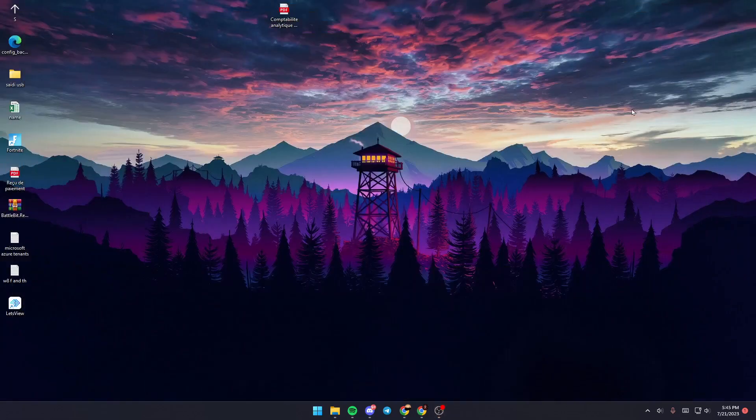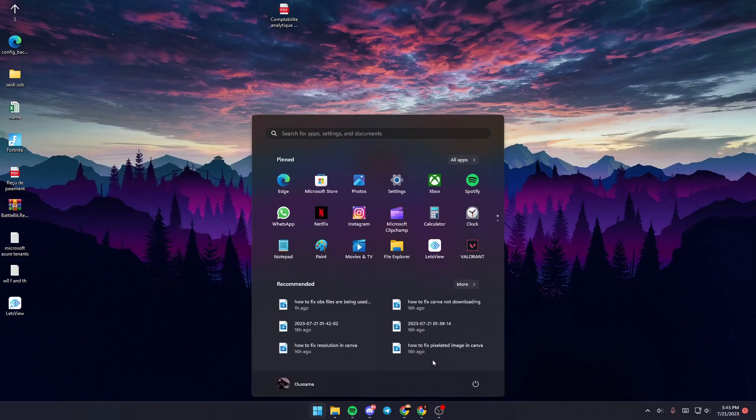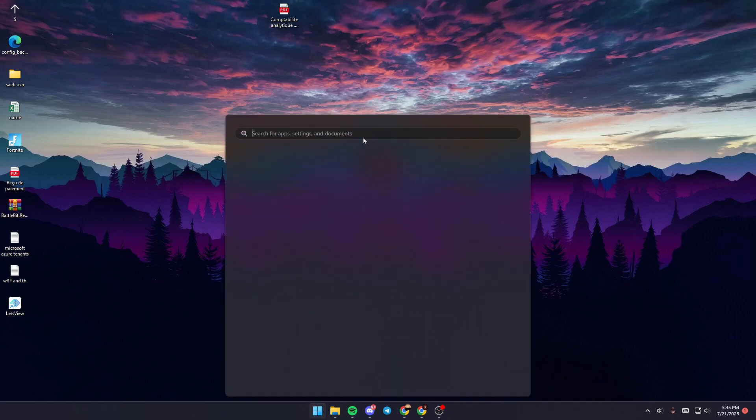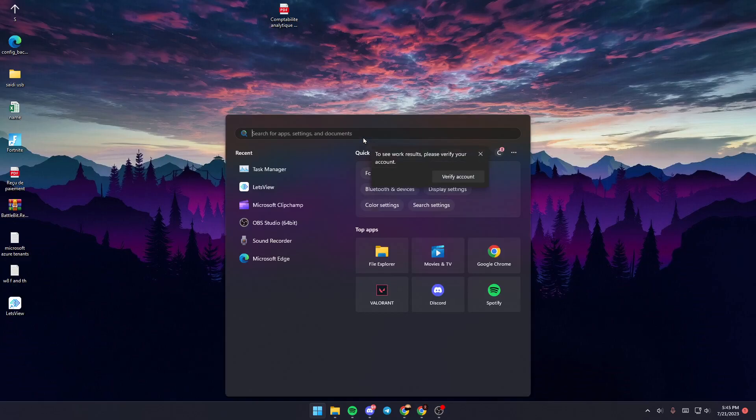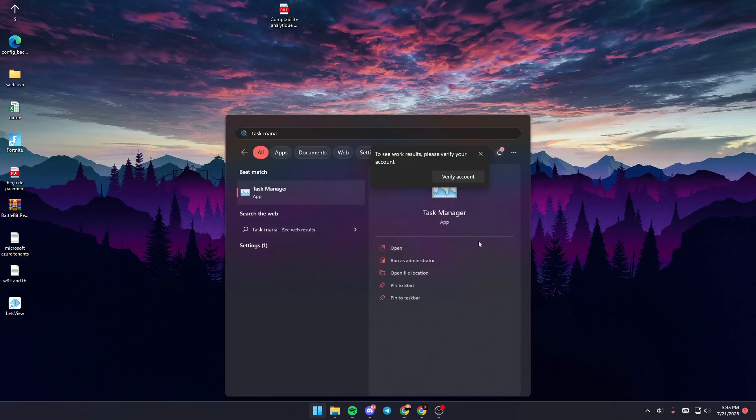First, go to your Task Manager by clicking on Start, then search for Task Manager in the search bar. Once you find it, click on it and it will open.